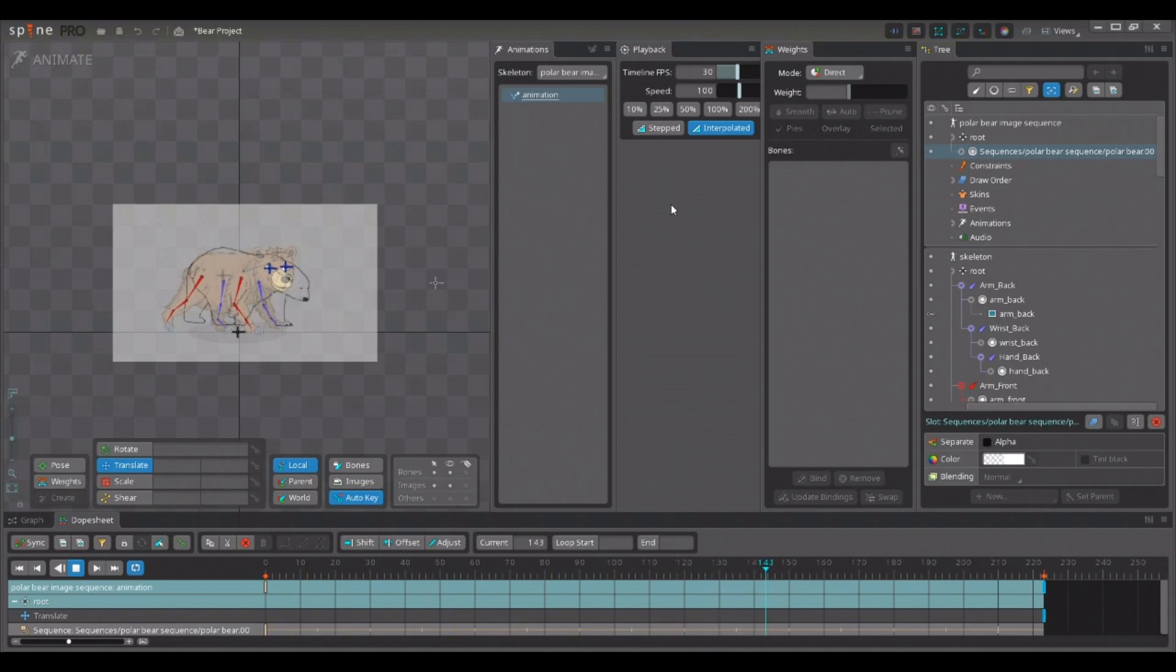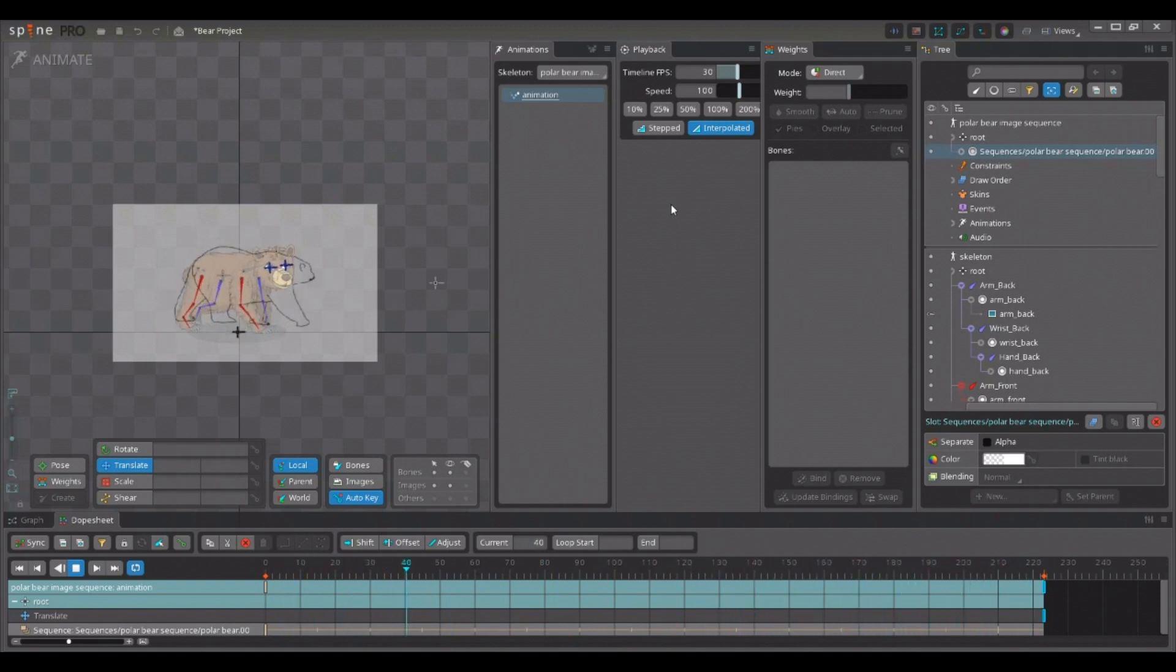And just in the same way, you can import MP4 videos or APNG and WebP animations.